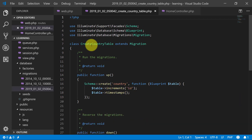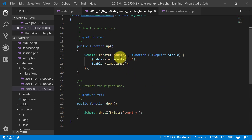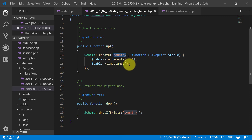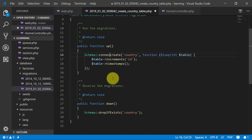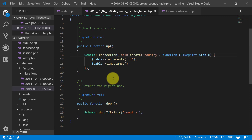So this is our create_country_table migration, with up and down functions and the country table. I usually use a connection here because most of the time I have so many databases.